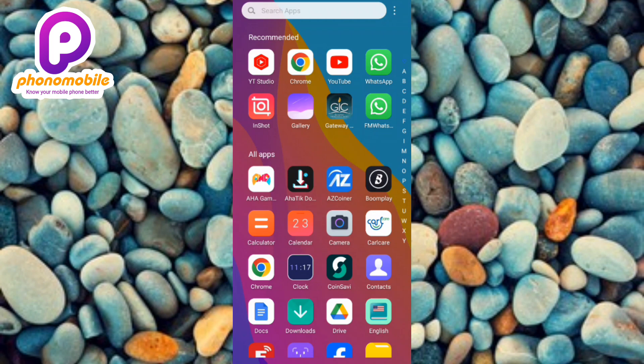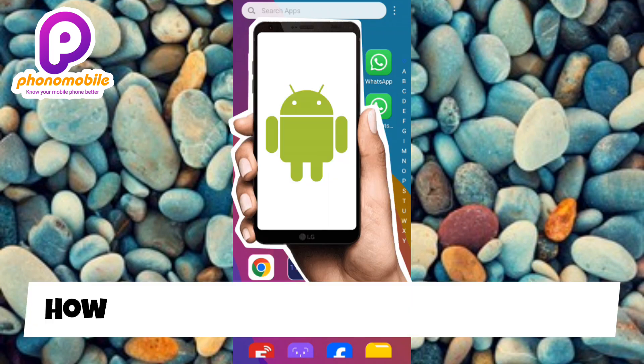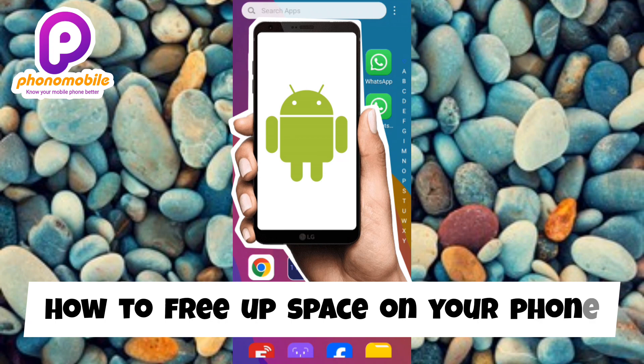Hi guys, welcome back to my YouTube channel. In today's video, I'm going to be showing you how you can free up space in your Android device. I'm going to show you how you can create more storage space in your phone. So guys, there are several ways to actually free up space in your Android device, but I'm going to show you the easiest way.